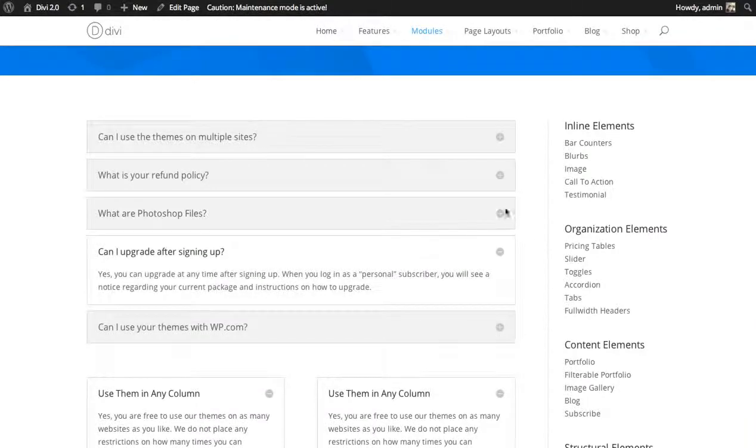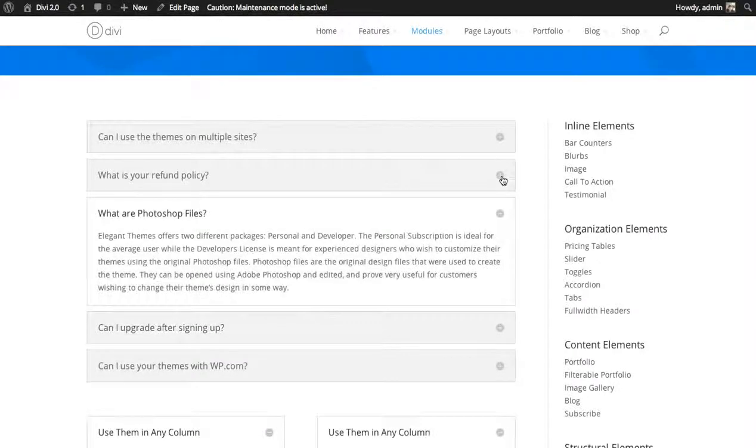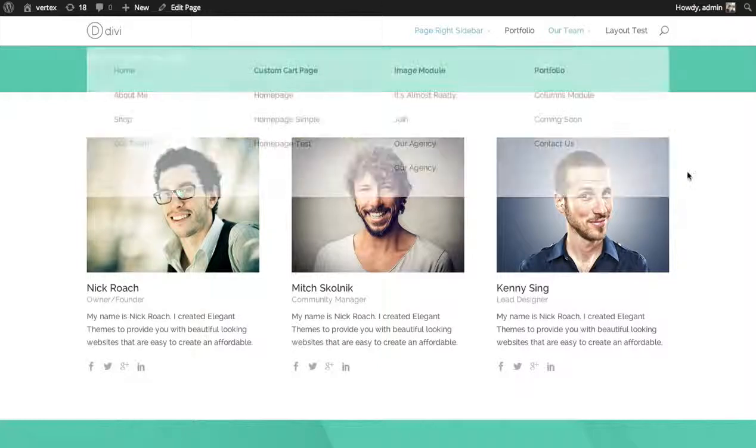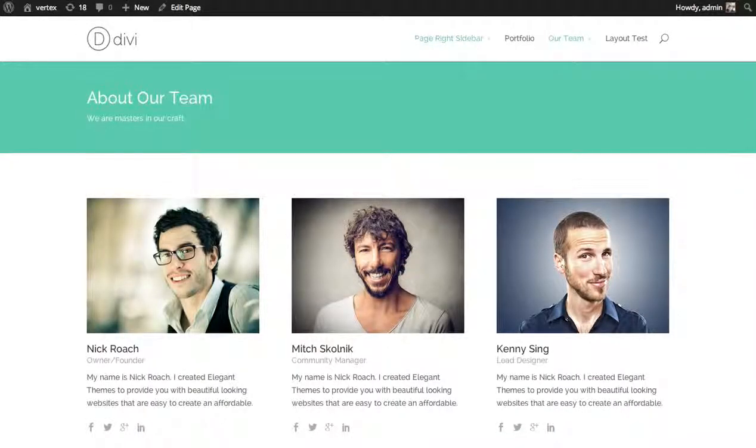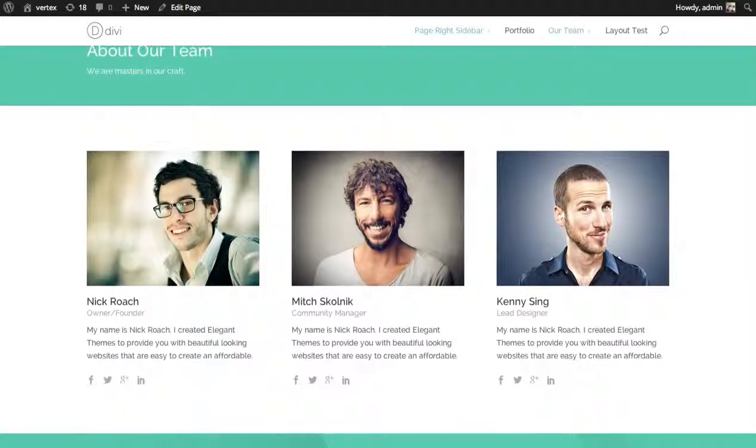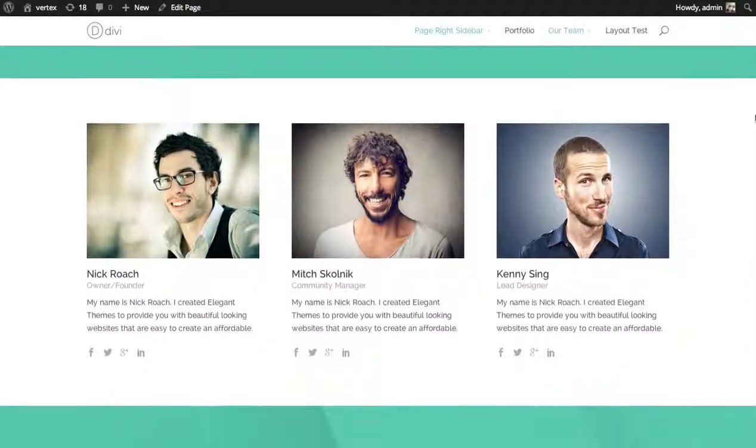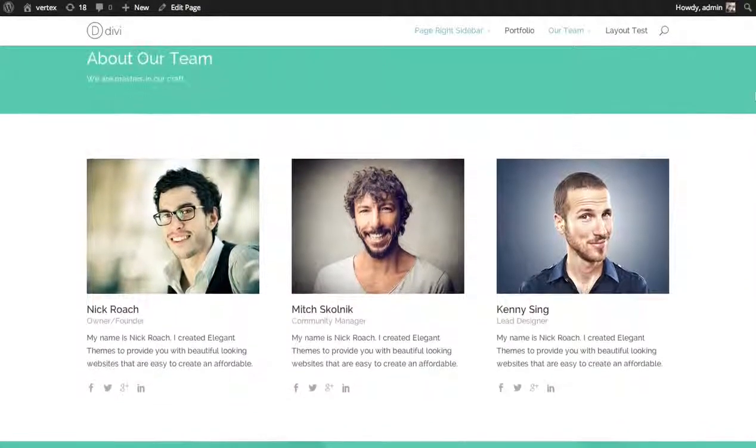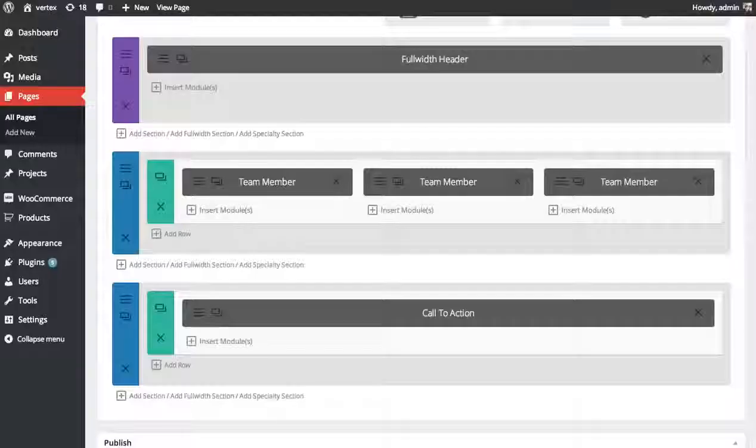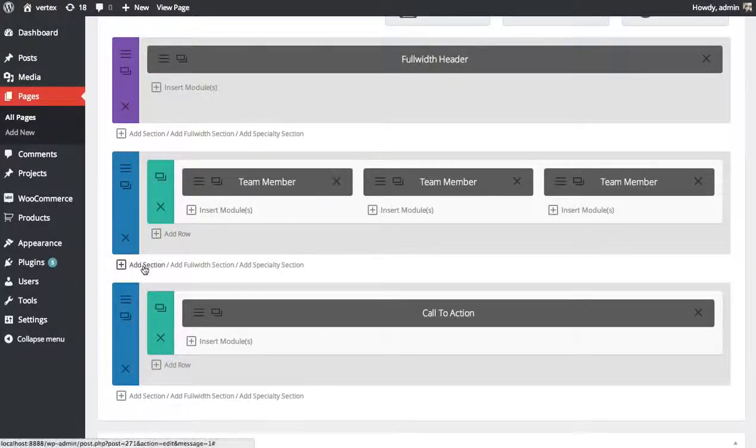These are great for FAQ sections. For example, let's say we have a little about us page here about our team, and I want to add some frequently asked questions that a visitor might have about the services we provide. So here's the builder representation of that page, and right below our team member bios I'm going to add the accordion module.